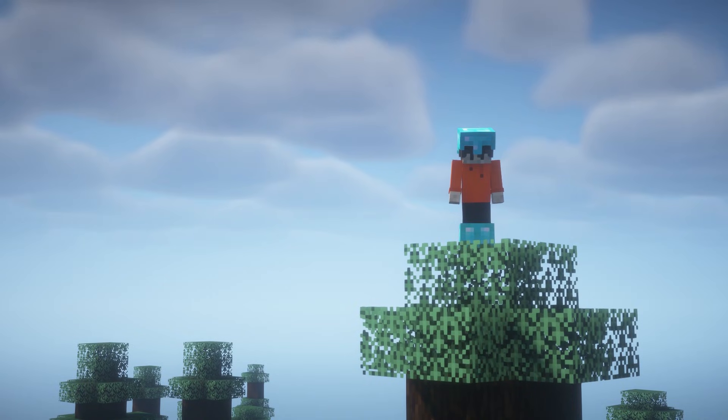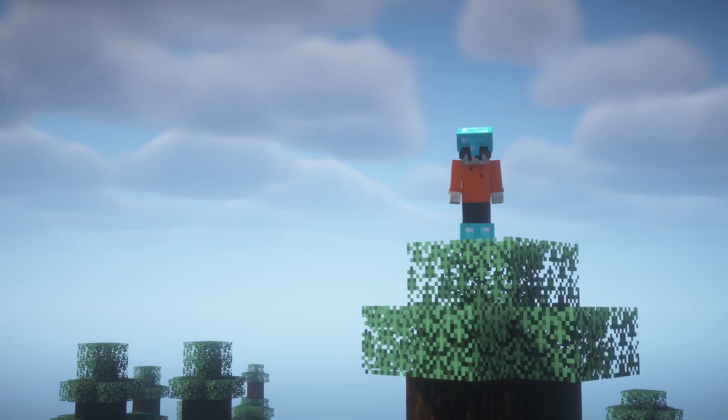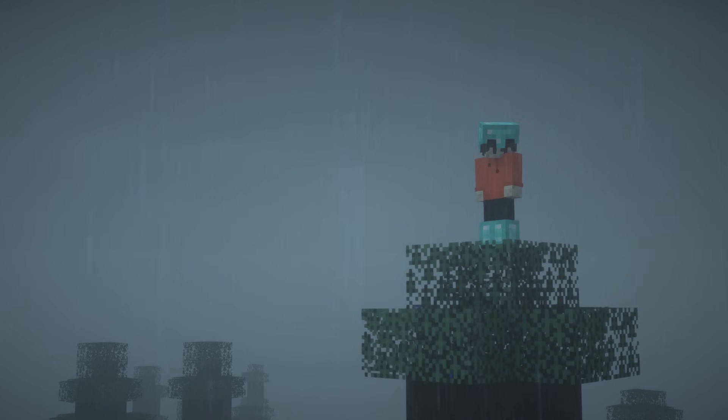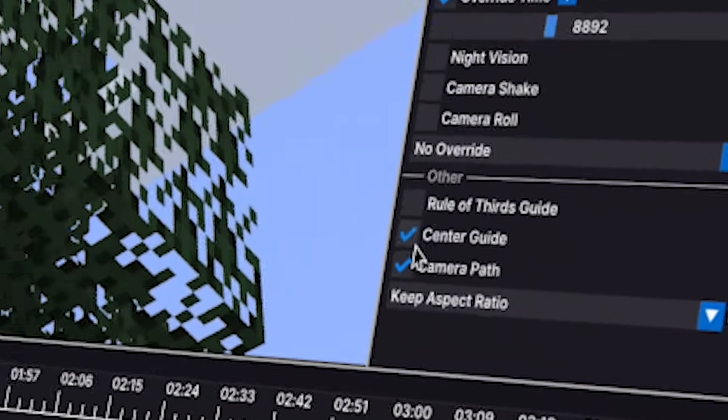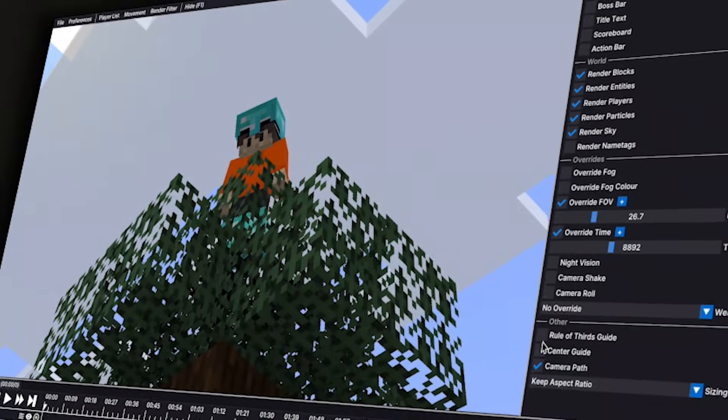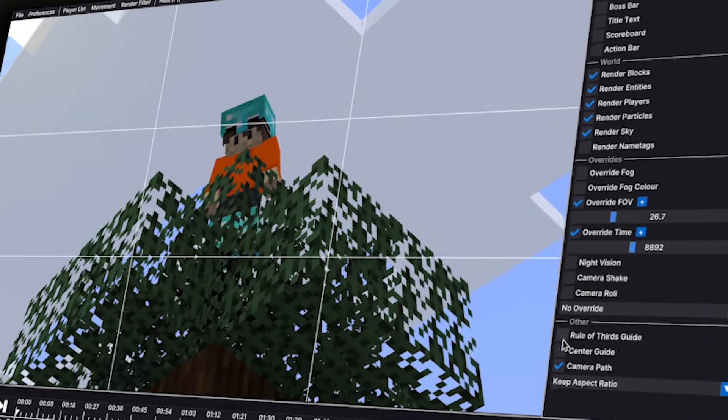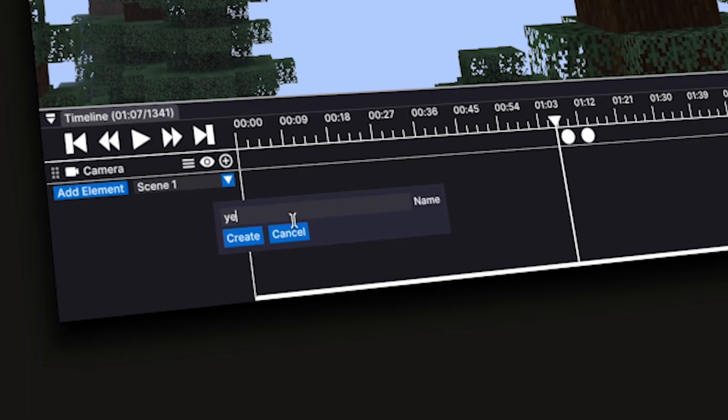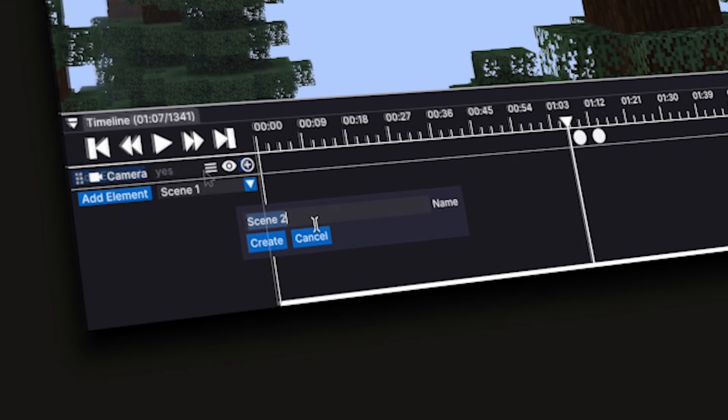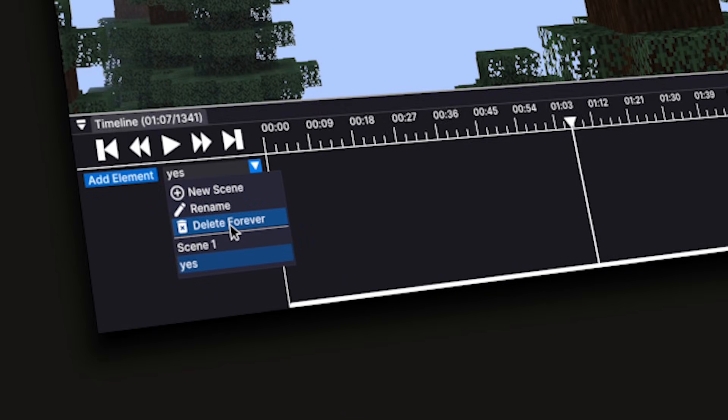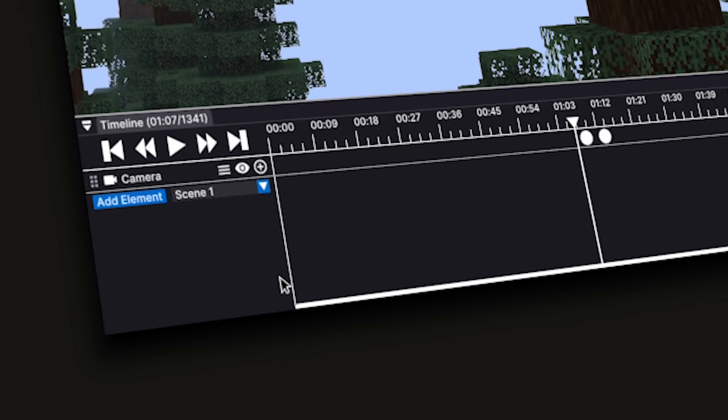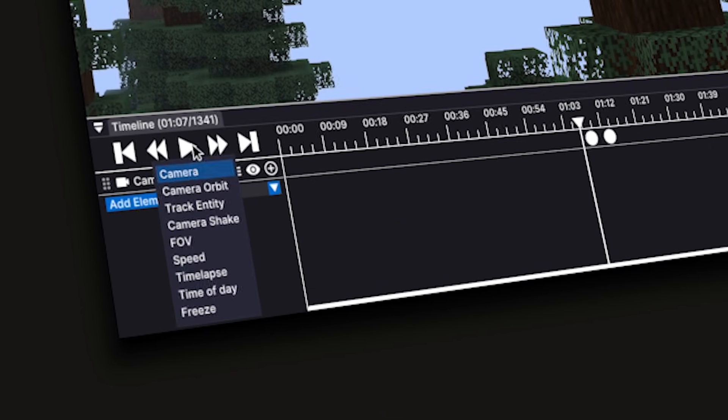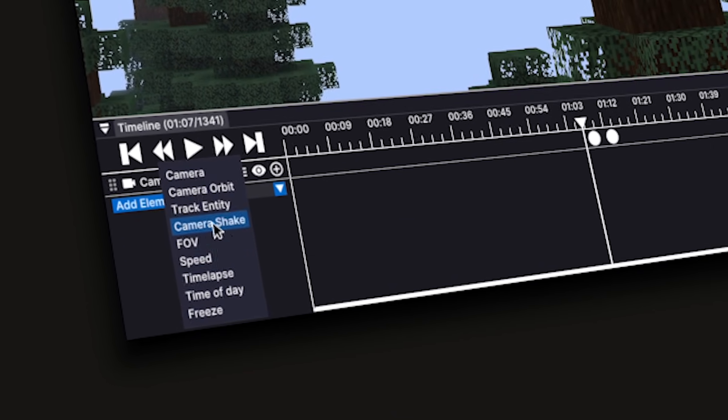You can override the weather too, by changing it to rain, snow, or thunder. You can also add a center guide, as well as a rule of thirds guide. Flashback also allows you to add, rename, or delete scenes, and it also allows you to add a variety of elements, which basically act as effects to your video.